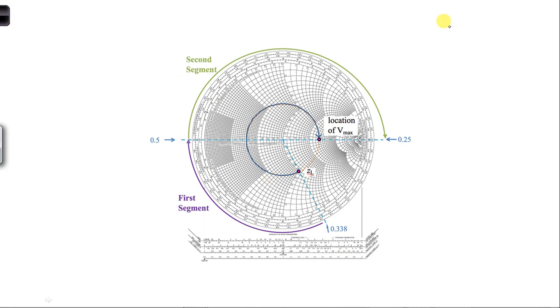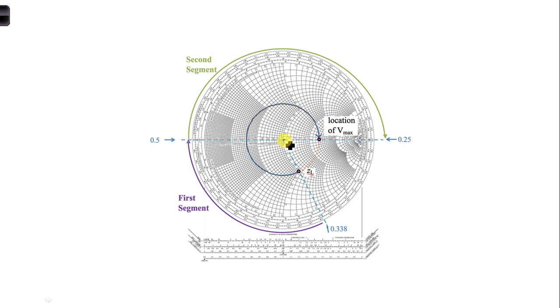In part E, the first voltage maximum occurs the first time we cross the horizontal axis on the right side of the center of the Smith chart.